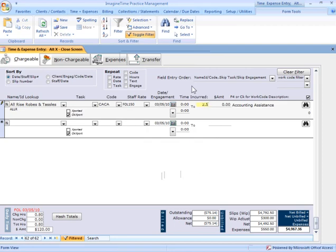Now, I can put in start and stop times or I can just put in total incurred time. And again, my default description. Again, I can elaborate upon that if I need to.